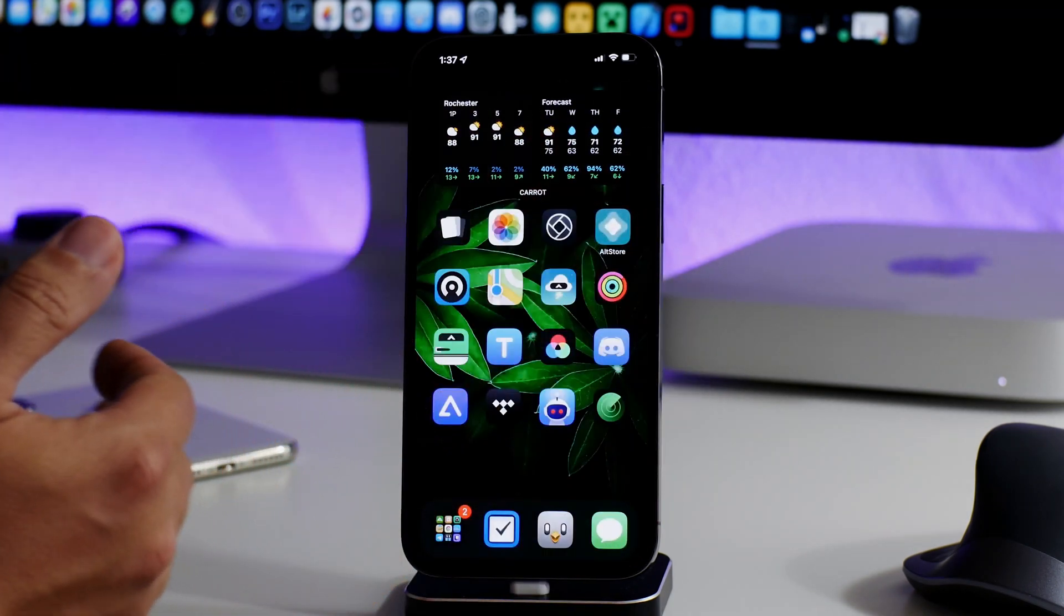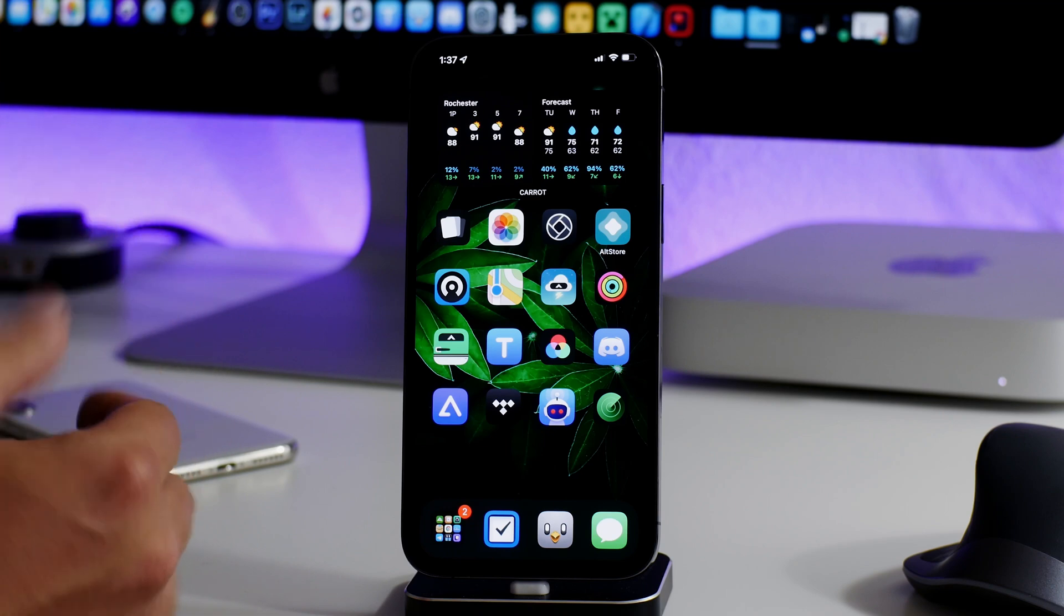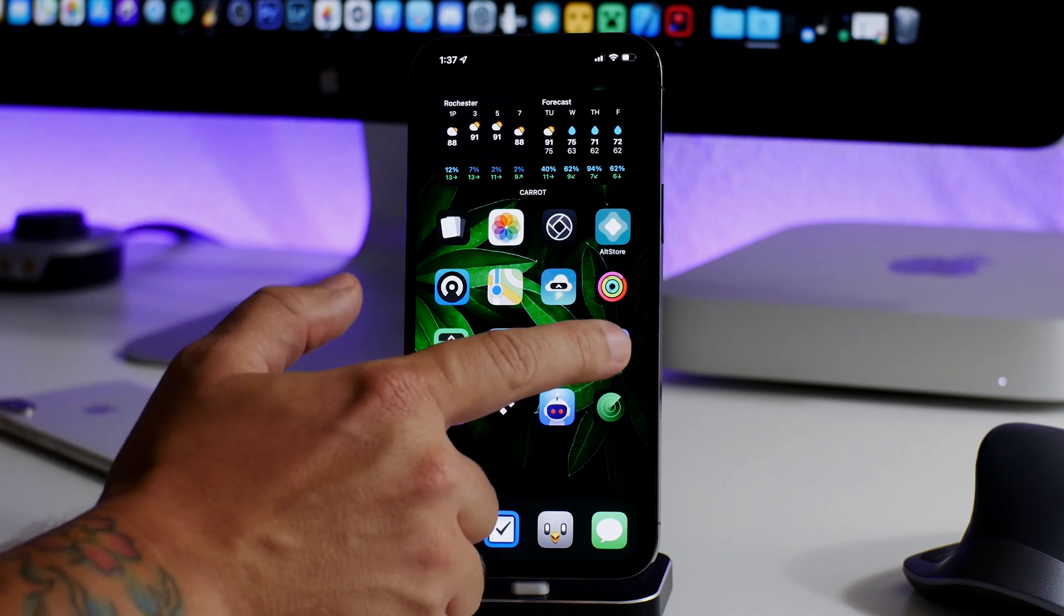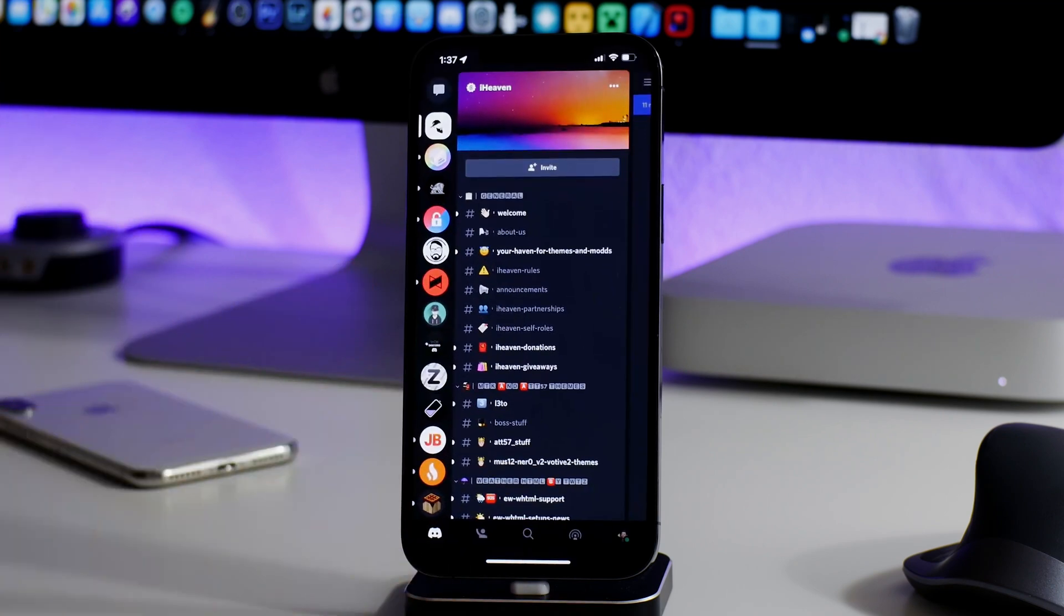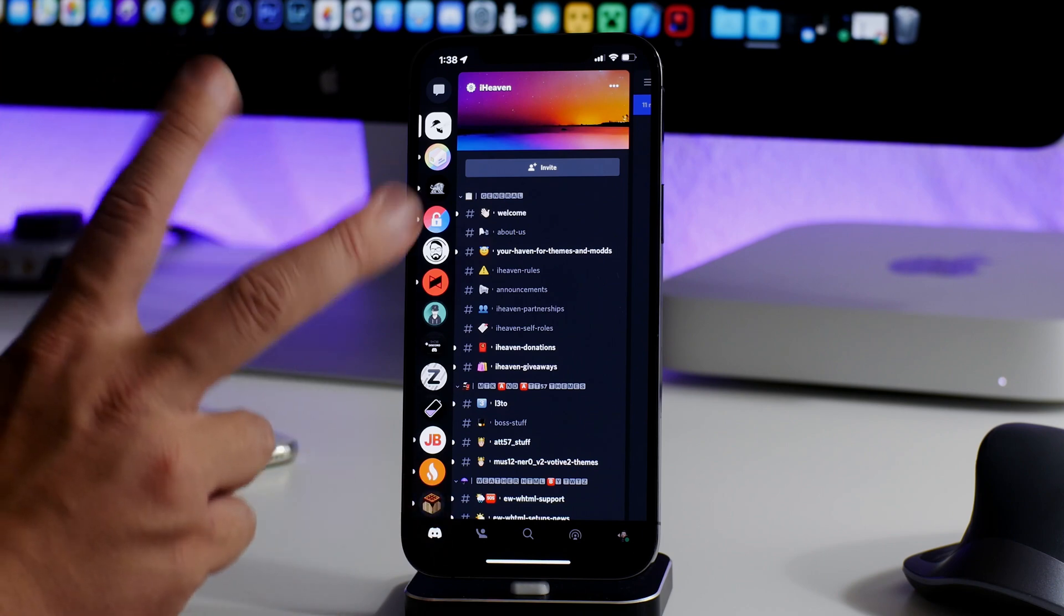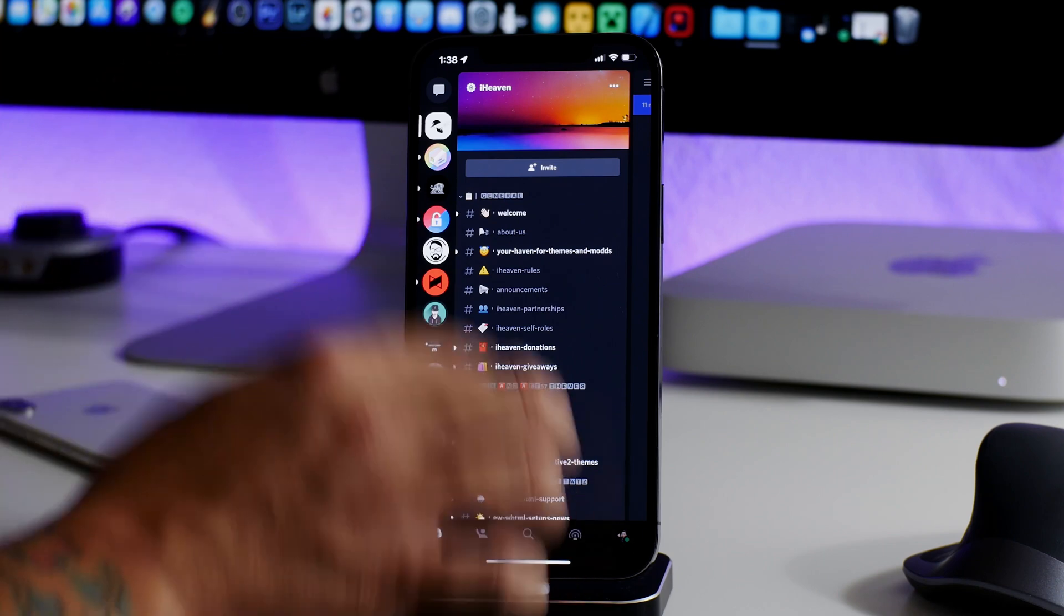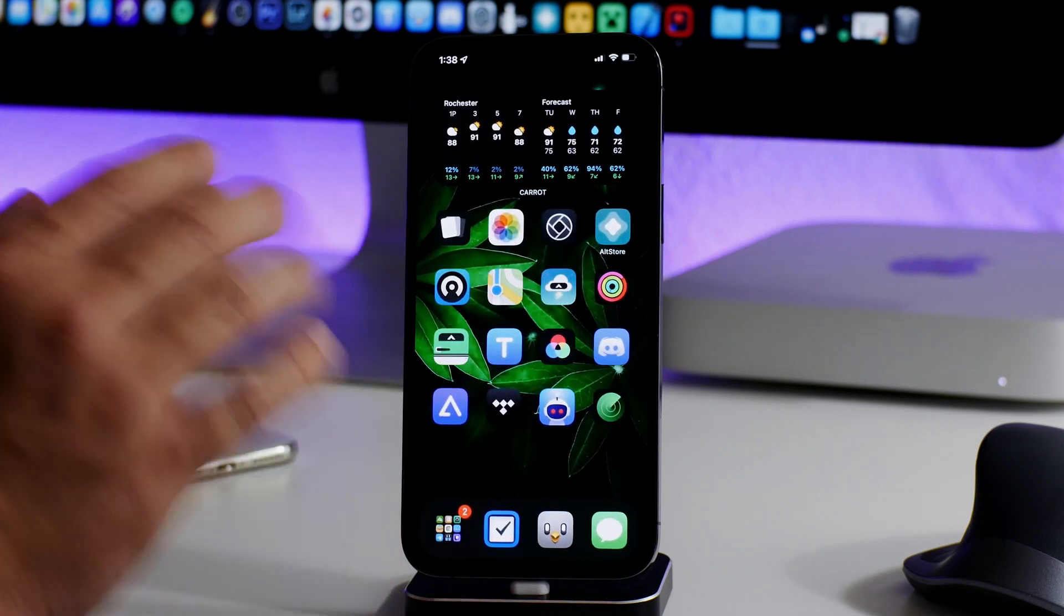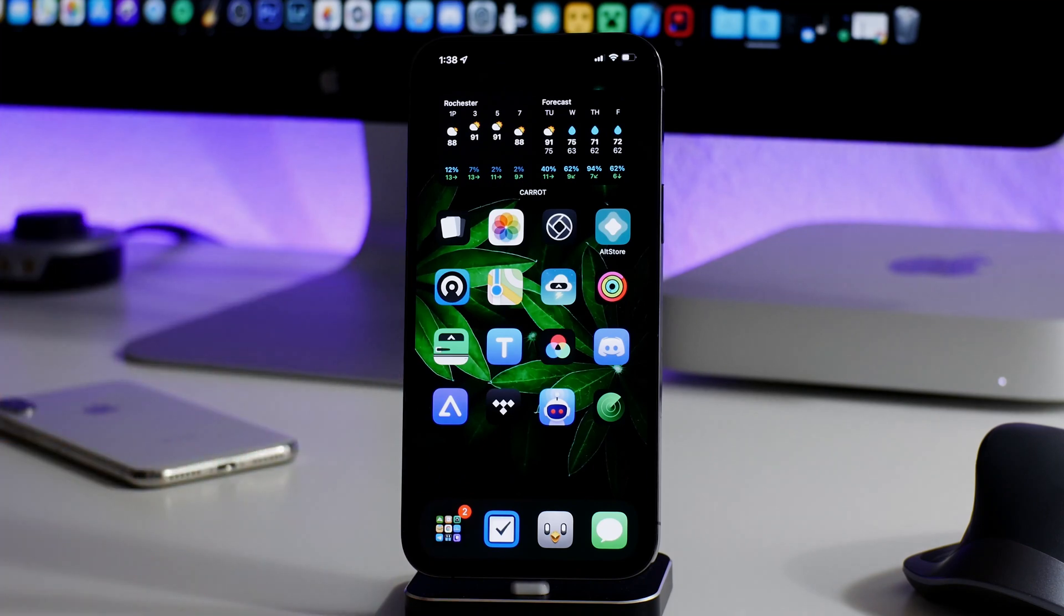It does do this system wide, so basically if the application comes with a dark mode option, it will make that dark mode look even darker than normal. As you can see, this is what Discord looks like with the darker mode enabled. It's really quite cool.